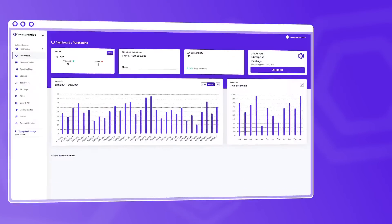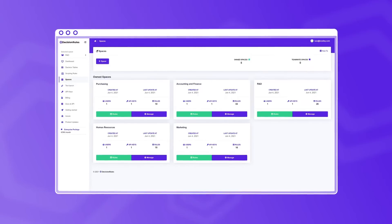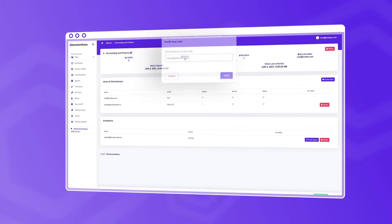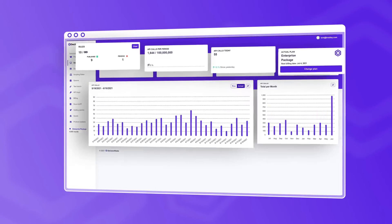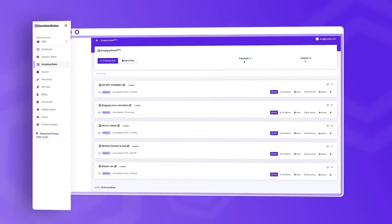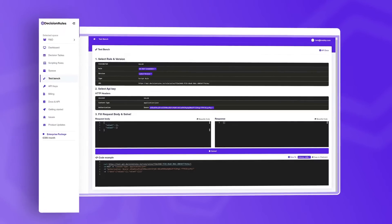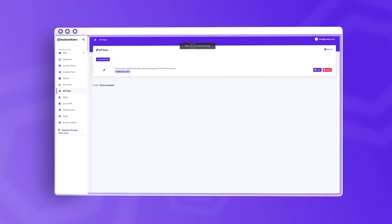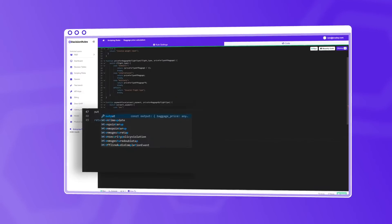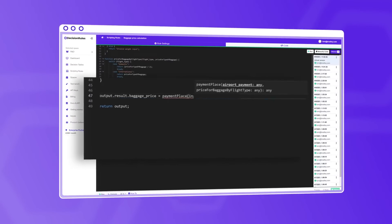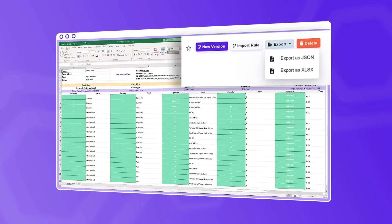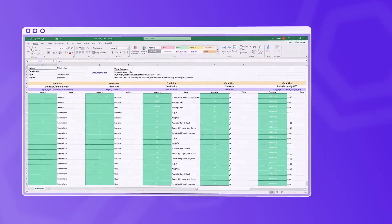Discover our teamwork spaces, where you can invite new users, dive into intuitive dashboards and functionalities, see how easy it is to create decision tables, use the scripting tools, and import and export rules.